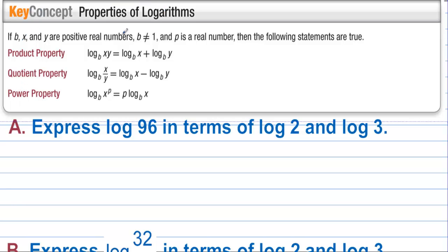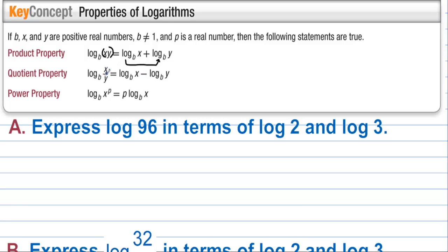Key concept: properties of logarithms. The product property says log base b of (x times y) can be split over addition: log base b of x plus log base b of y. When we have division and take the log of a quotient, we can split those over subtraction. Likewise, if you have two logs with subtraction, you can combine them into one log with division.